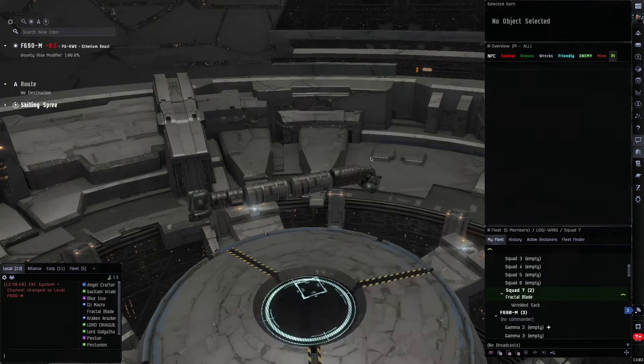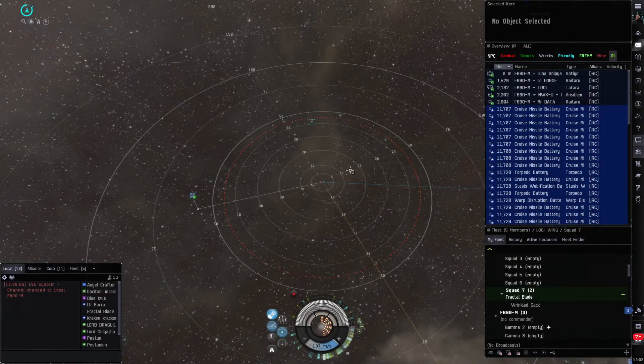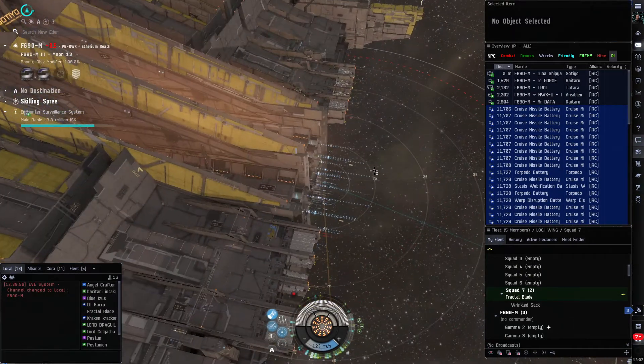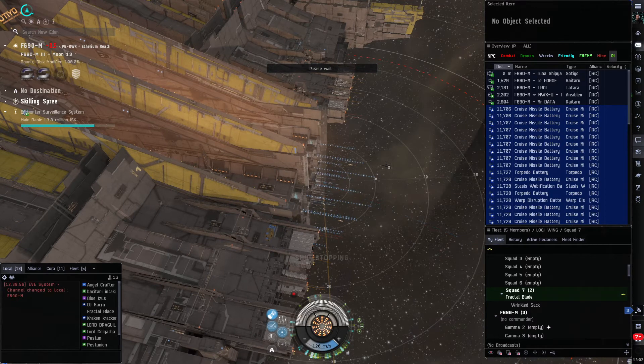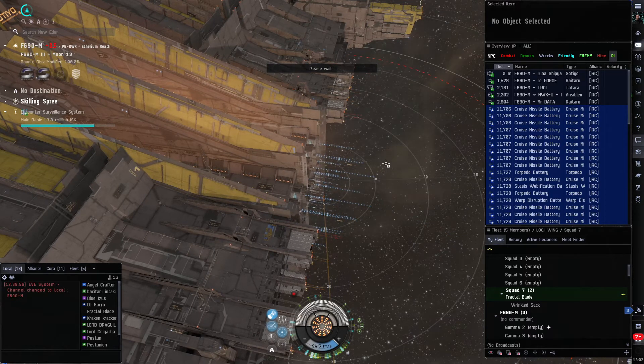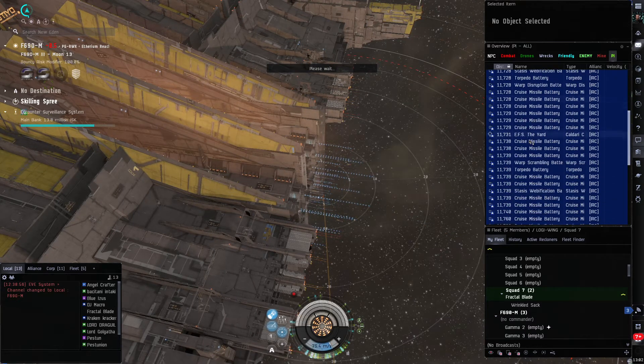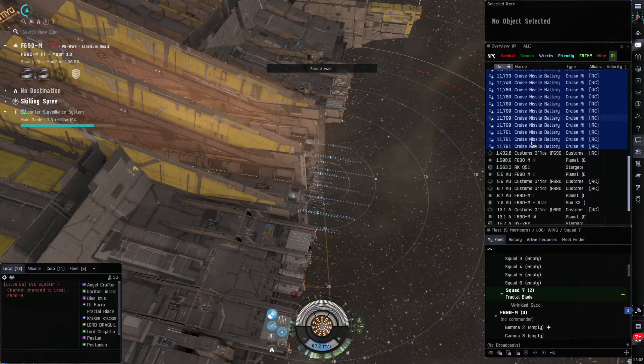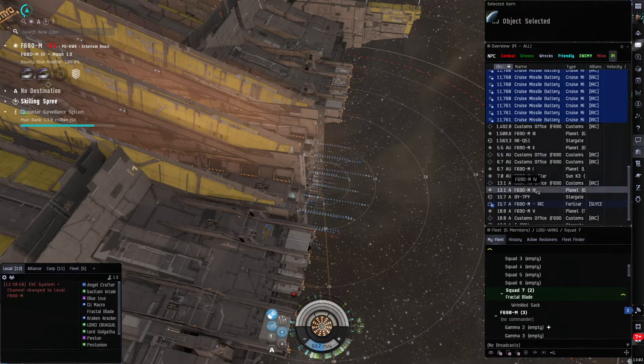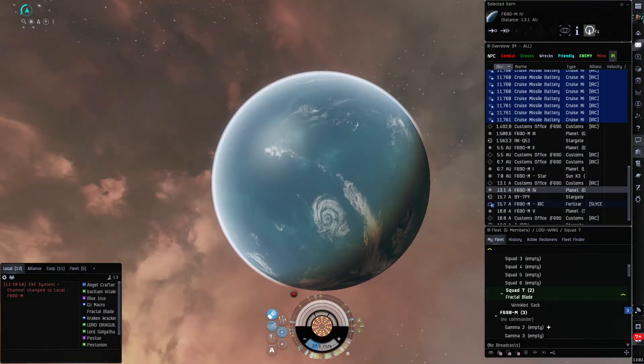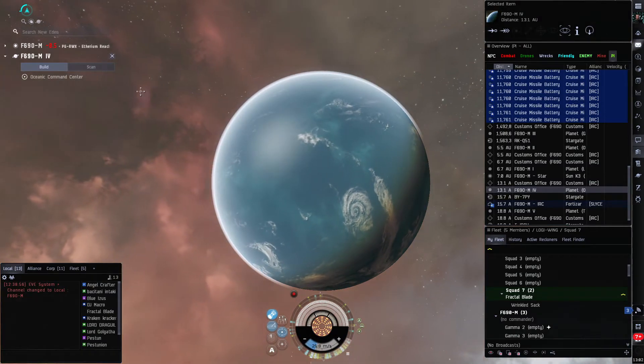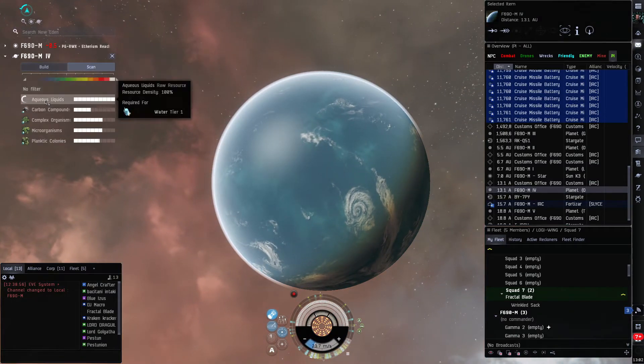The planet that I want to extract from is here in system, it's Planet 4. I'm gonna stop ship right here, control-space, go down to Planet 4 right there, go to planetary mode.